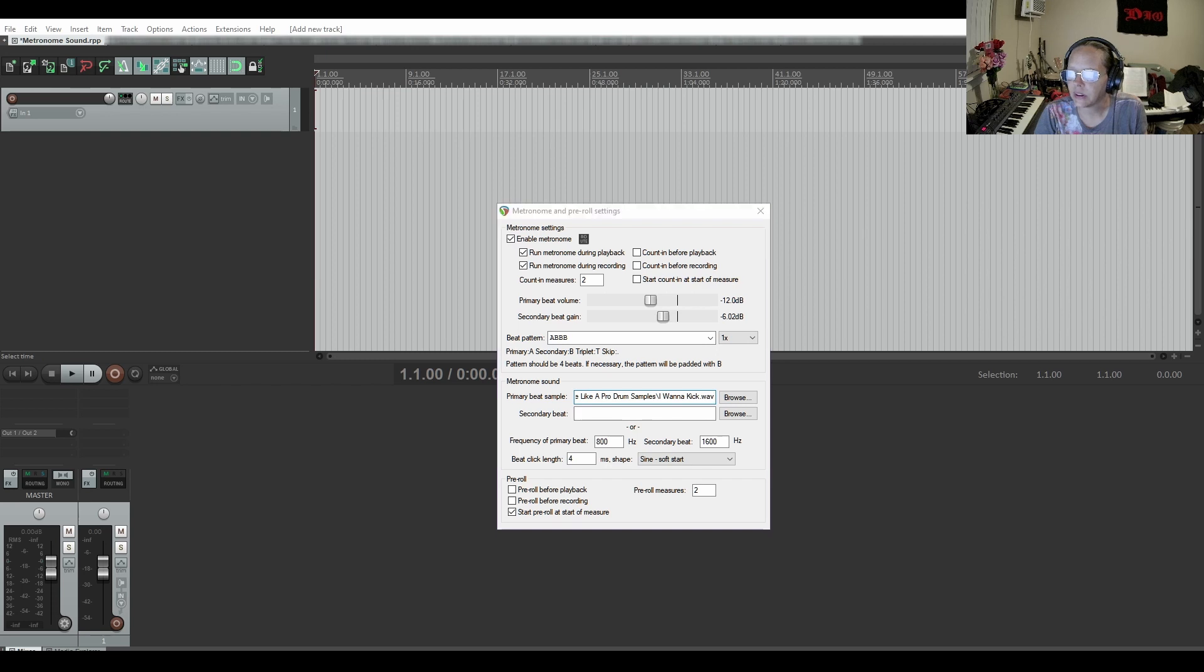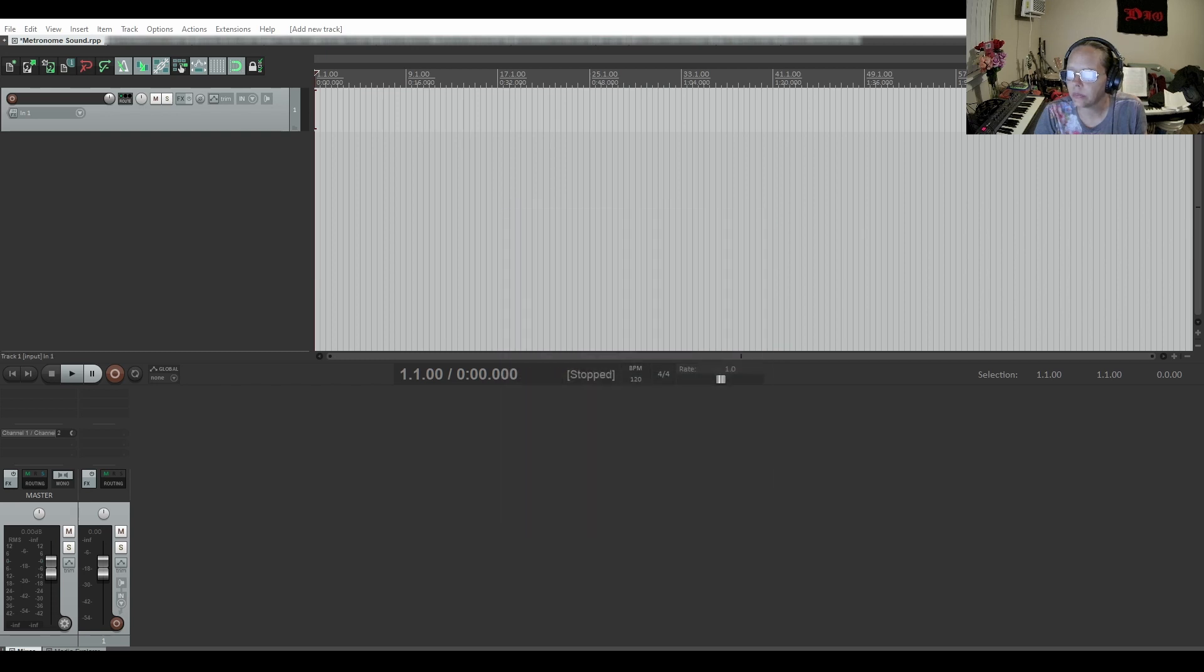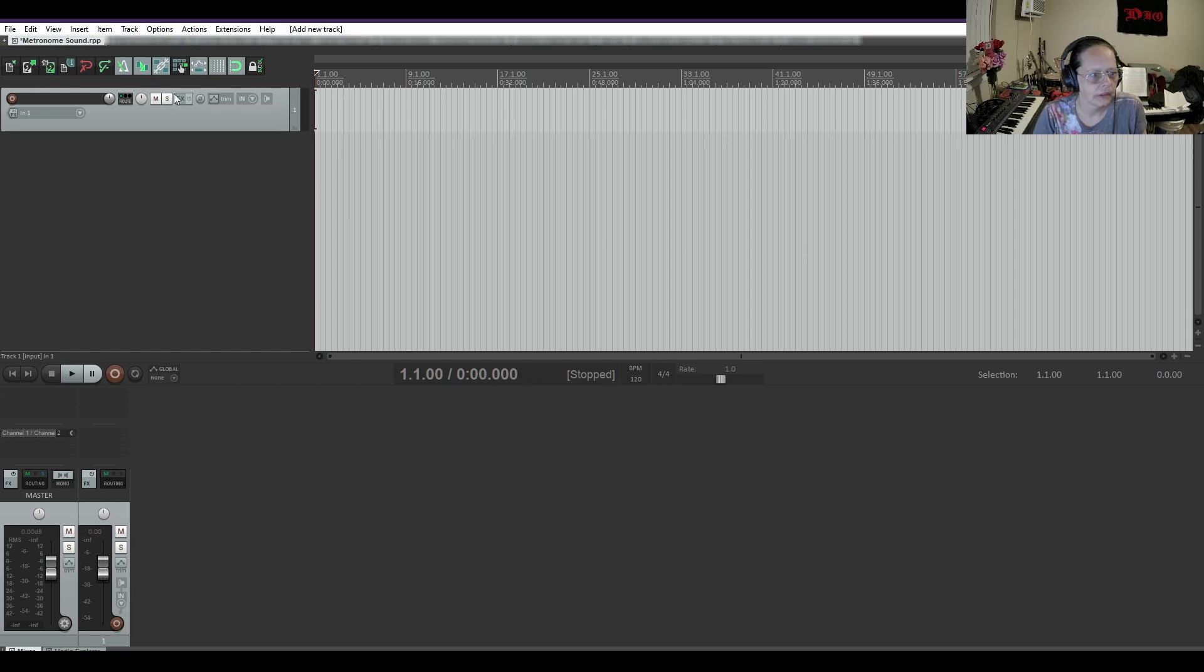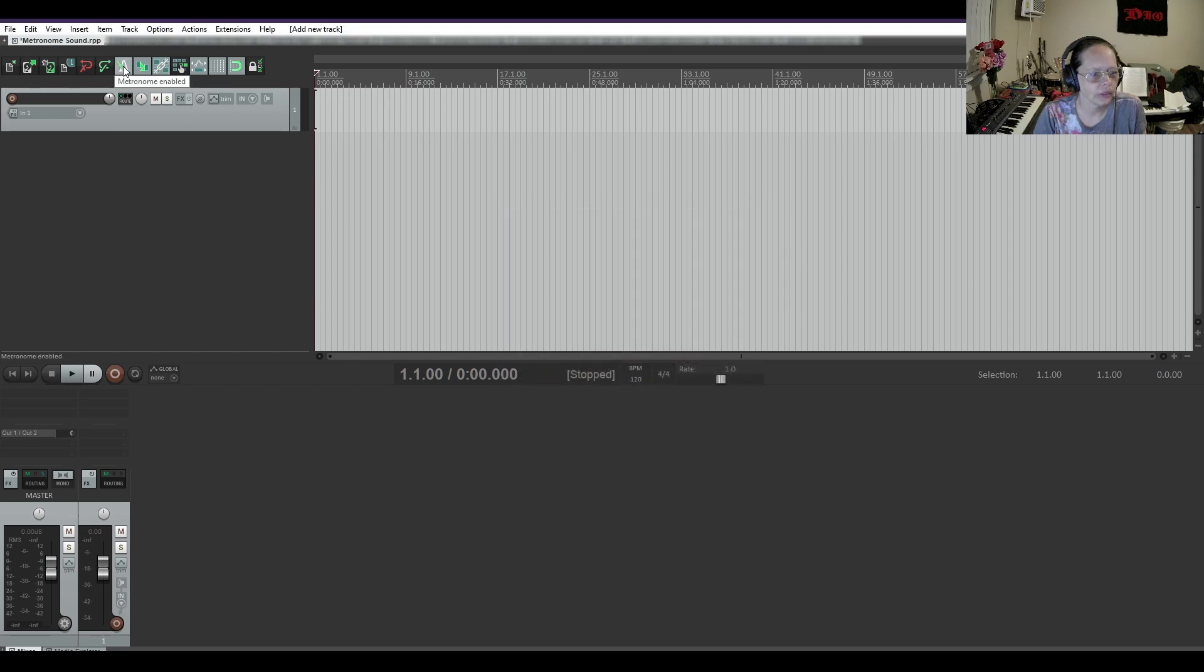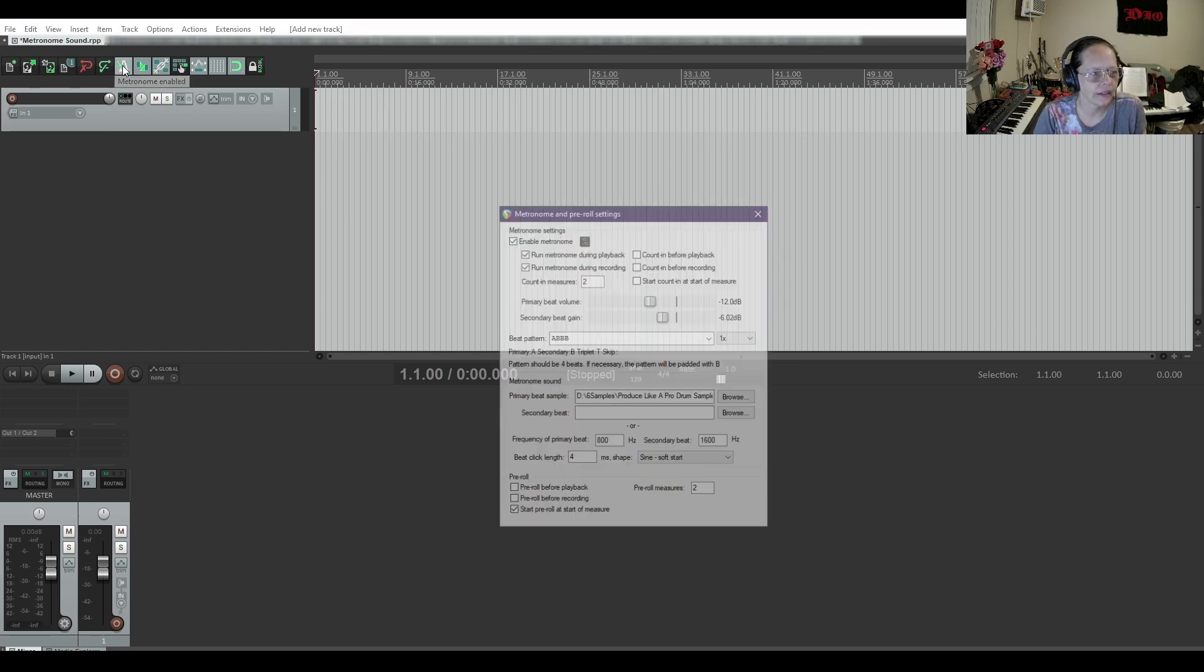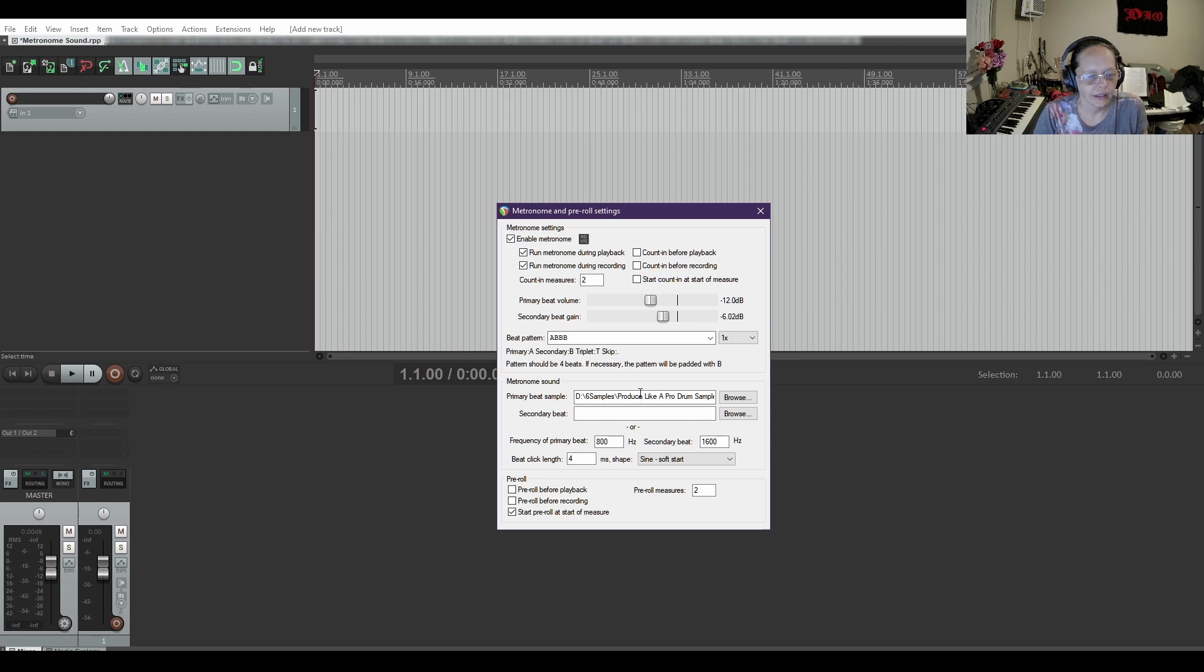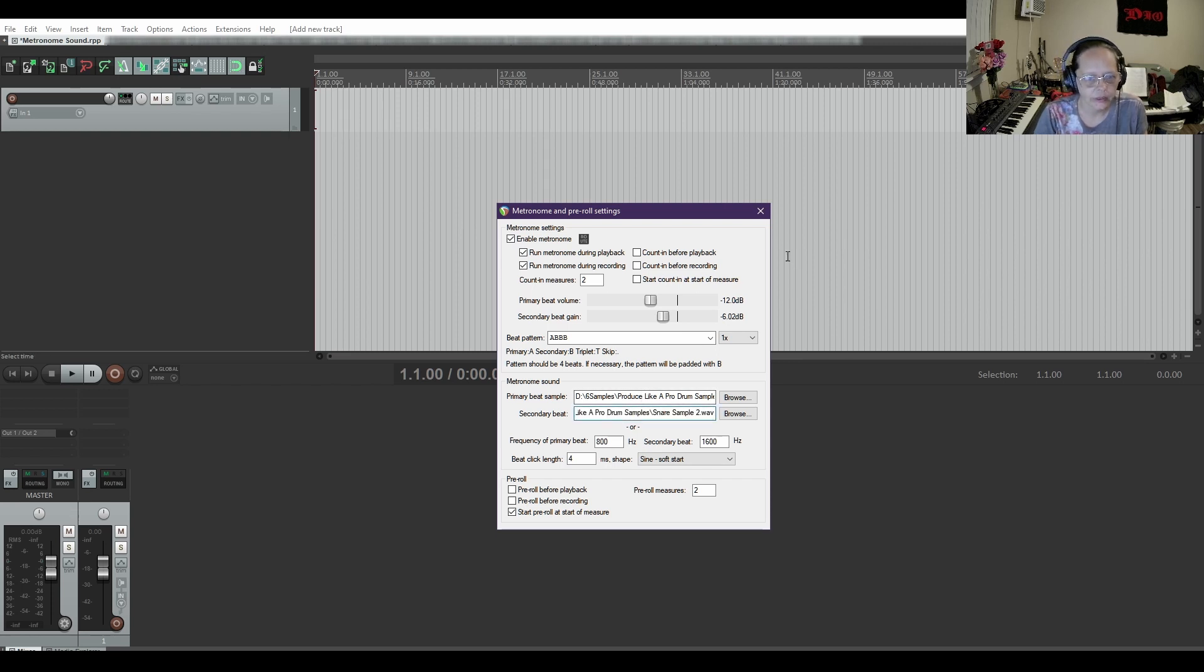I'm gonna get the secondary beat sample. Copy it. Oops. Dang it. And then I'm gonna paste it in. Okay.